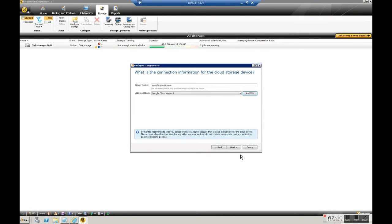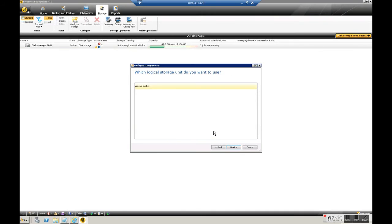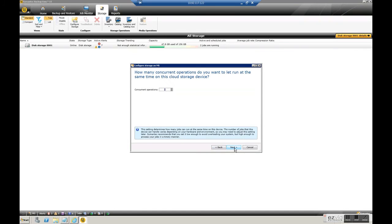And that account is now created, we use it, click on next and it's going to retrieve the name of the different buckets we have with that account. We only have one, we select it.